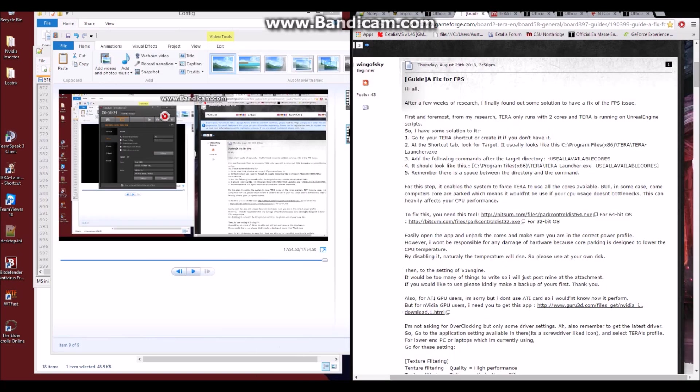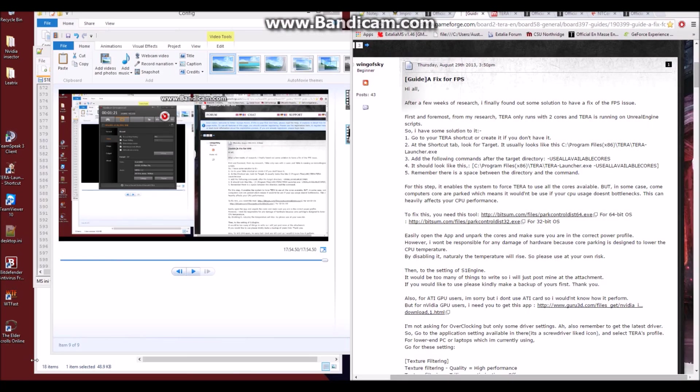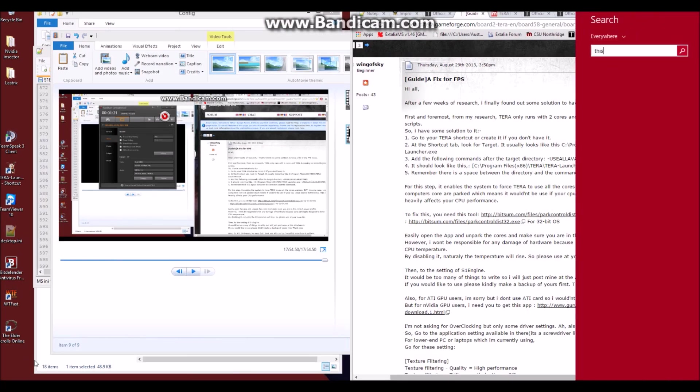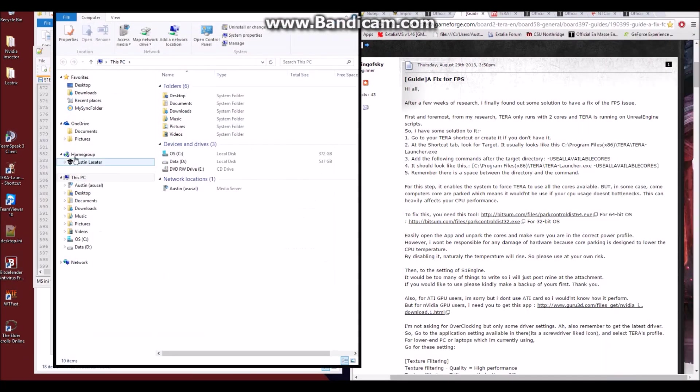So the first thing to un-parking your cores is we're going to have to create a shortcut. So to do this, you can simply open up a window in computer.